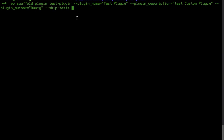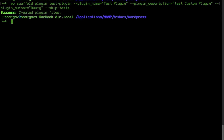The `--skip-tests` flag will skip the test folder. During development we don't need it, as it is only necessary when you are going to write unit tests. Most of the time we don't do that, but it is a good practice. For demonstration purposes I am just keeping this flag. I will hit enter and let's wait — it says 'created plugin files'.